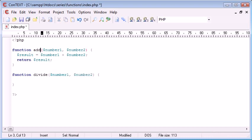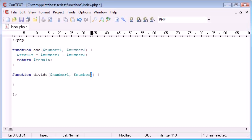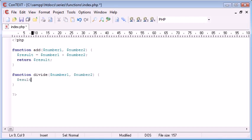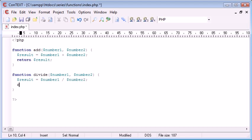So you can name them the same name. We've called number 1 and number 2 here, and we've called it number 1 and number 2 here. So we can do exactly the same thing, result equals number 1 divided by number 2, and then we return the result.